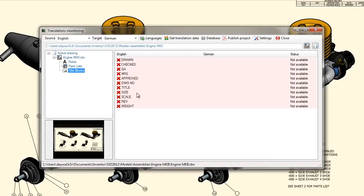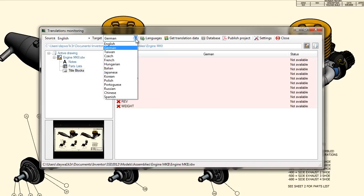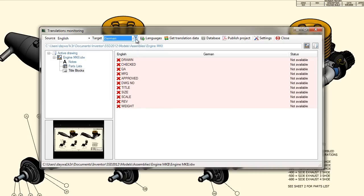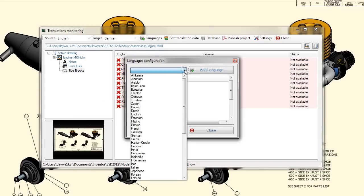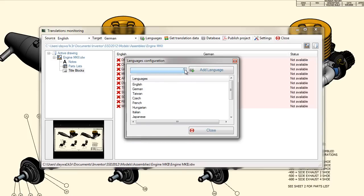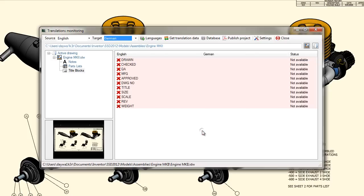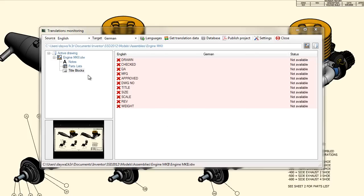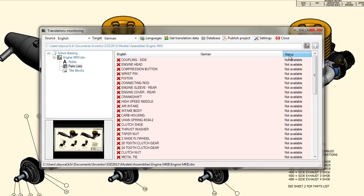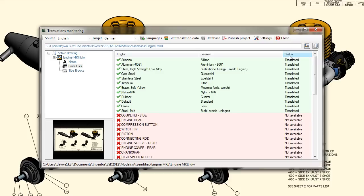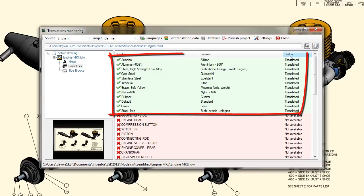You can easily change the source and target languages, respectively add or remove languages at any time. Some more words about the translation database, which is a simple XML file, which can be stored on your local PC, intranet, or even internet as a central source for worldwide access. FX64 TMM database includes all Inventor materials translated to 15 different languages.